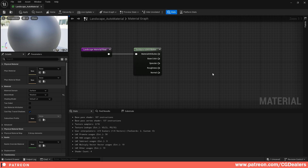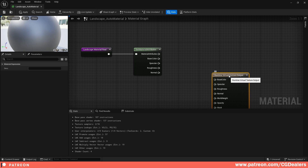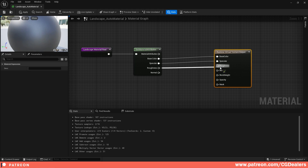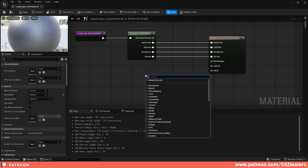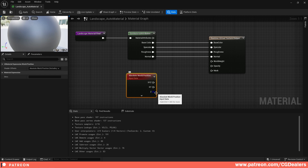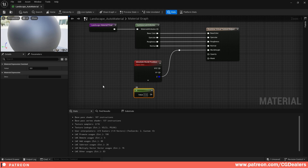Next, right-click and add a Runtime Virtual Texture Output node. Connect Base Color to Base Color, Specular to Specular, Roughness to Roughness, and Normal to Normal. For World Height, right-click and add a World Position node under Coordinates — connect the Z axis to the World Height input, since Z is our up axis. For Opacity Mask, hold '1' on the keyboard to create a constant value of 1 so it's always visible.